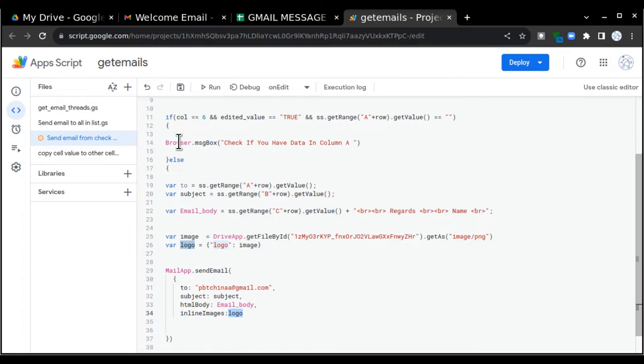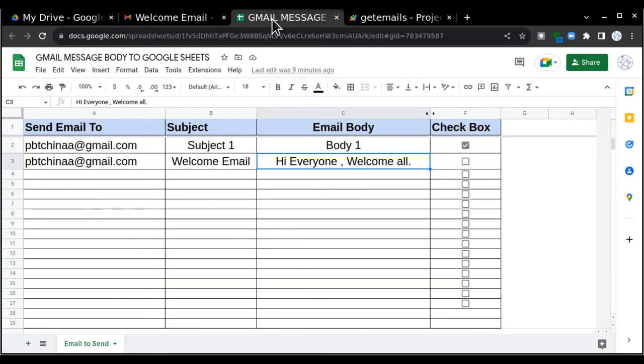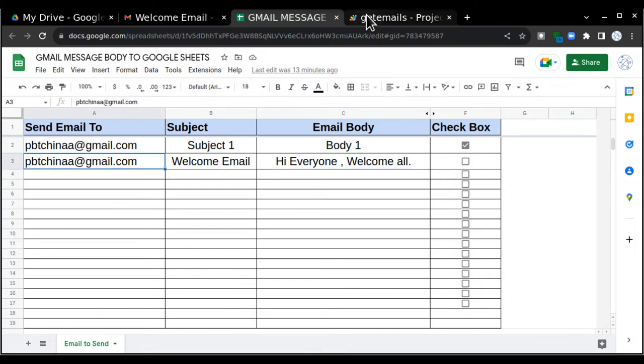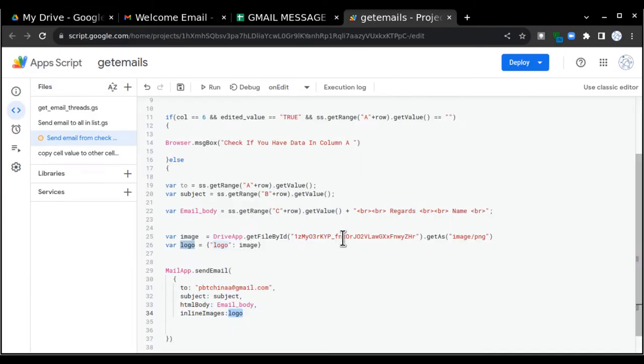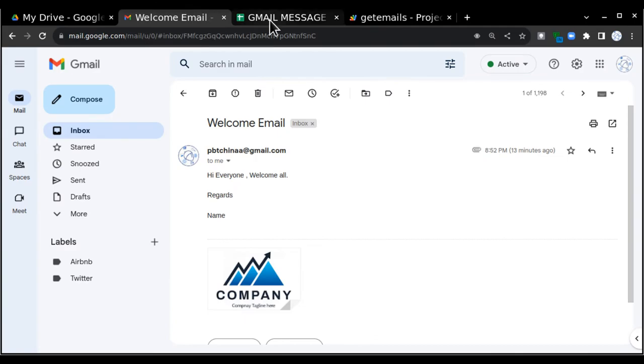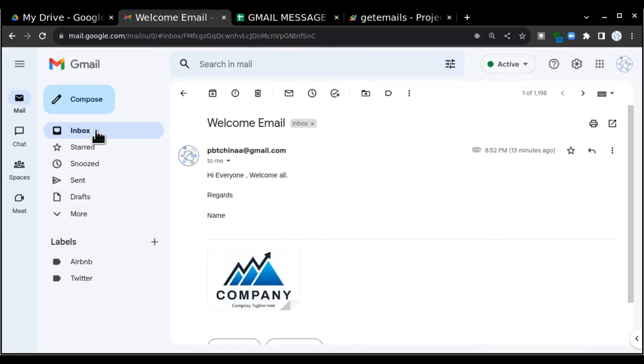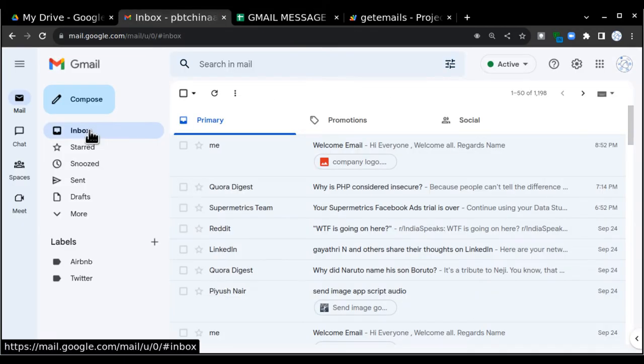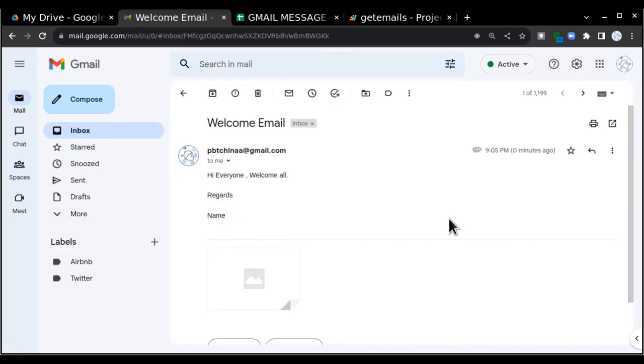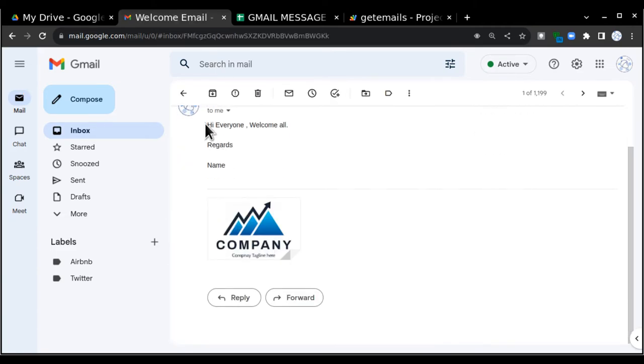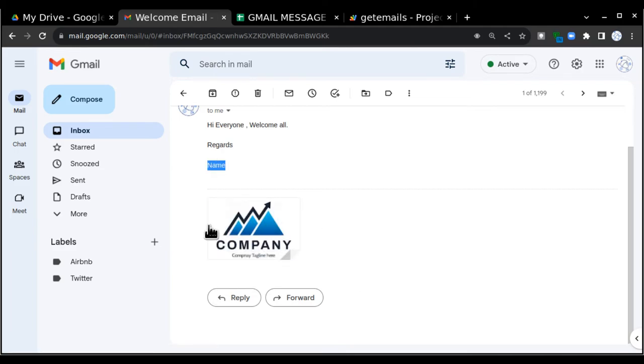So let's try once. I have already uploaded the image and I have already updated the file ID as well. So now what I have to do, I will just go and click on this button and it will trigger an email to my inbox. Image attached, here is our email. Hi everyone, welcome all, regards name, and this is my image. So you can put your company logo or any other logo you want.